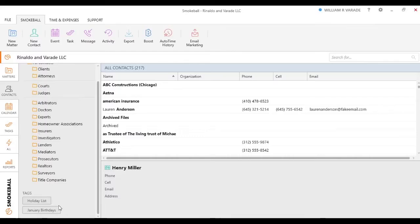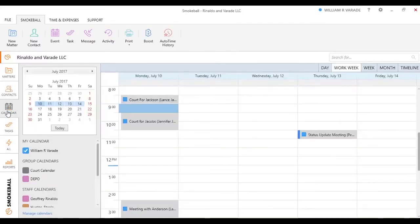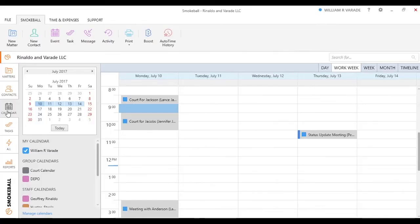We have your calendar, and the calendar will sync with Outlook, and any event you put in Outlook will sync with everything in Smokeball, vice versa. This way, you have everything in one place in Smokeball.